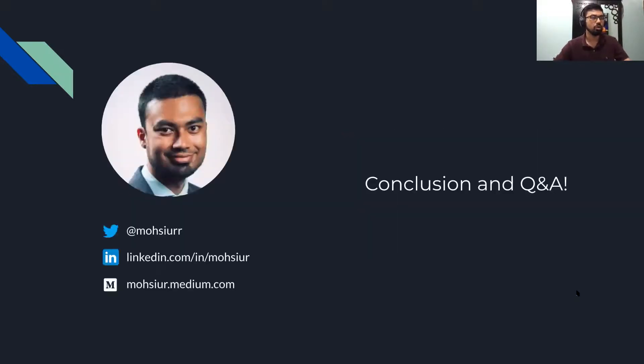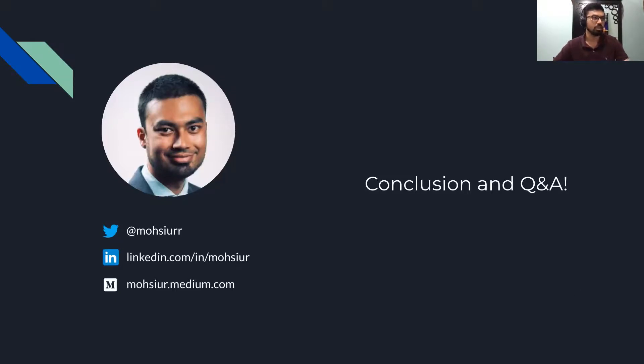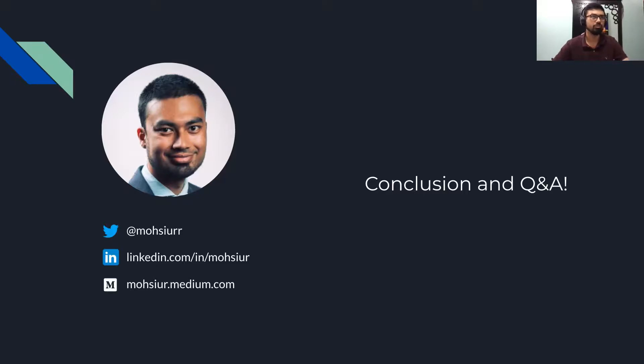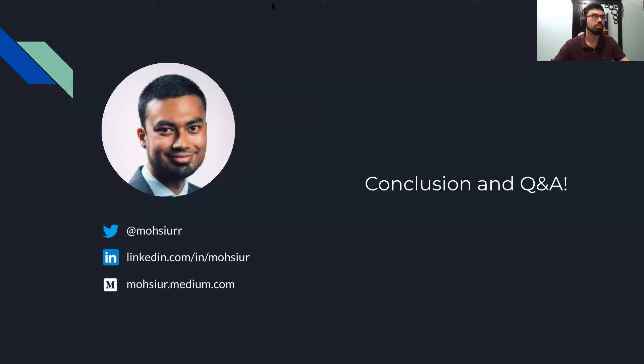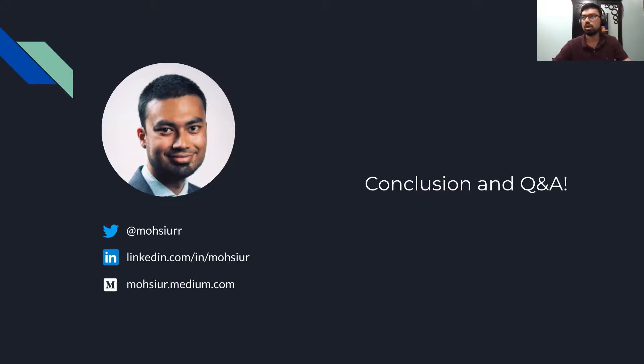If you want to see more details about the implementation, I have written an article about this. It's on my medium.com, so feel free to check that out. I will now open the floor for questions. Feel free to post them in chat, as well as I will open the floor by enabling audio, so you can unmute yourself and ask questions.